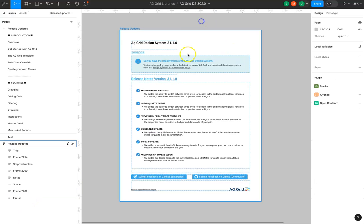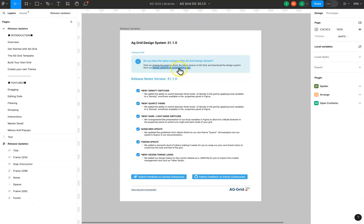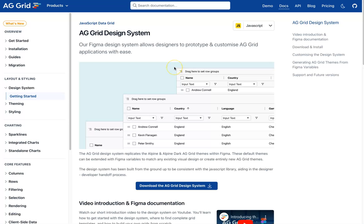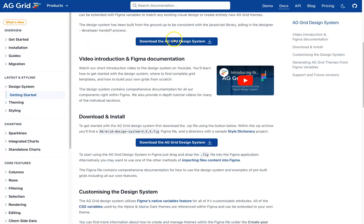Also make sure that you have the latest and greatest design system from the documentation page on the AG Grid website, or you can click to download the AG Grid design system.